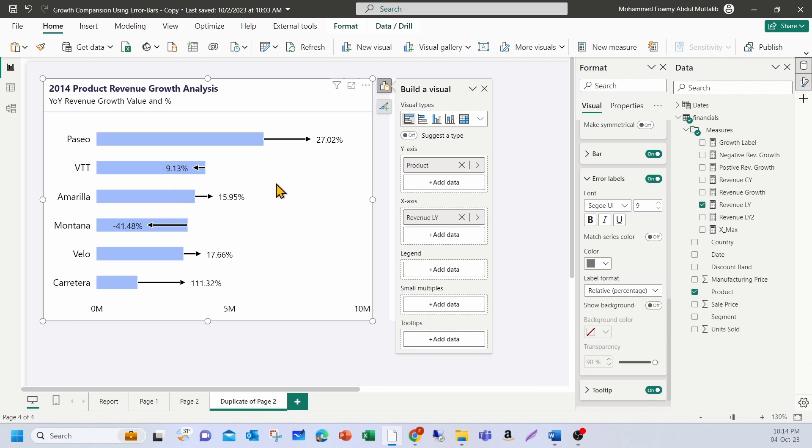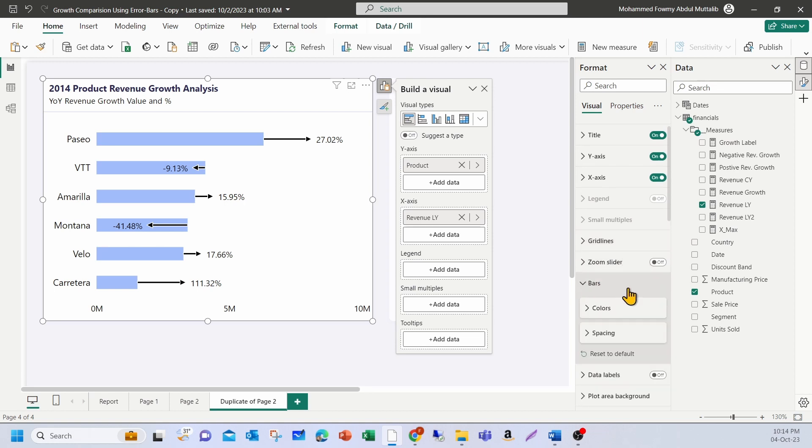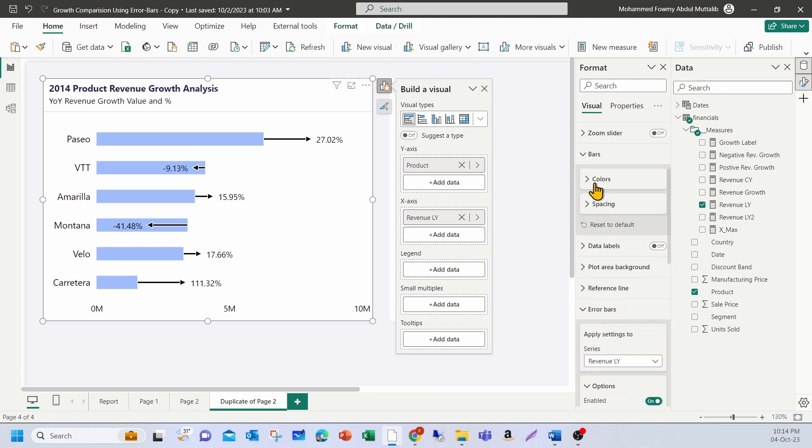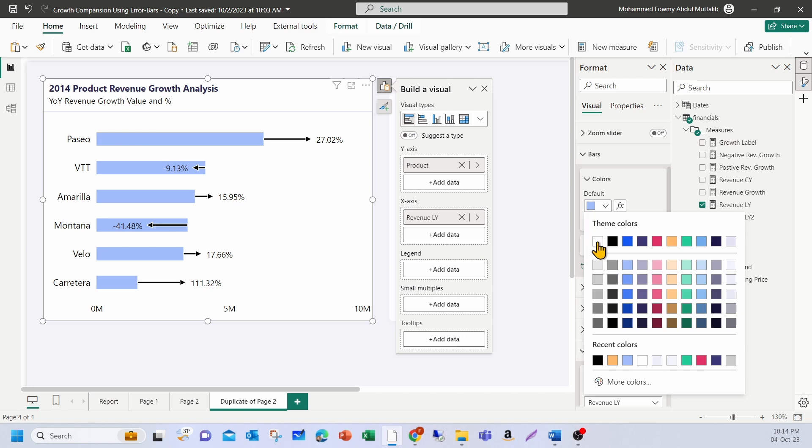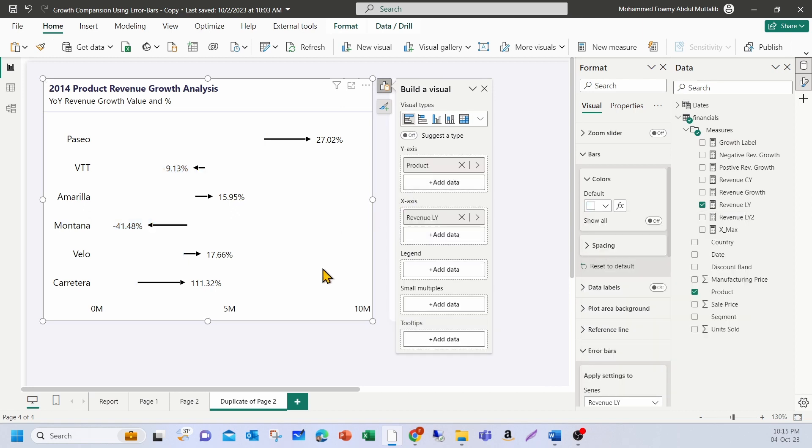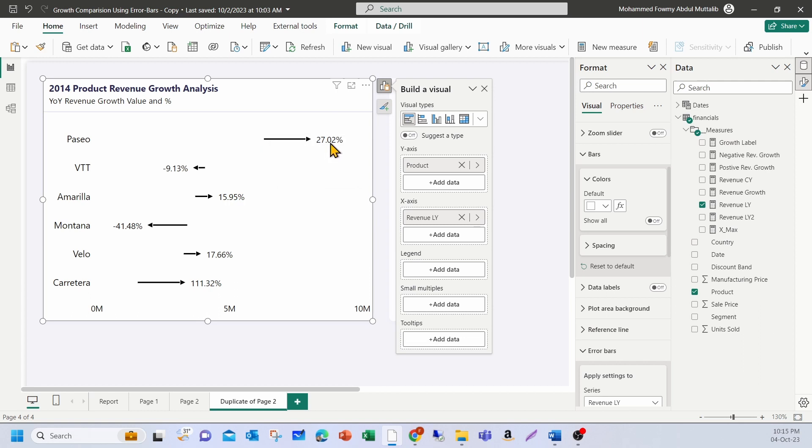Now, if you just want to show only the error bars, you can just go to the bars option here. And under colors, let me make it white. So you get the background color. Now it shows only the error bars. It looks like a dot plot or sort of a dumbbell chart where you can also see the magnitude and the change at the same time. So for example, Paseo is the highest in terms of revenue. Last year and this year, you see 27% has increased. Caratera has 111% increased, but it is the lowest in terms of sales last year, but it has increased in the current year.